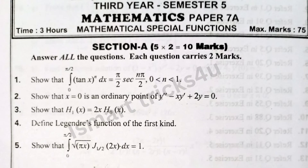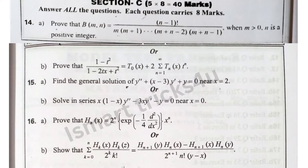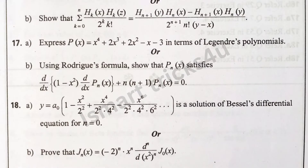2nd model paper. Previously, model papers had only 5 marks short answers and 10 marks long answers. But this semester, the max model paper pattern has been changed to include very short answers as well.